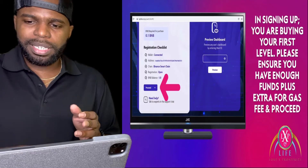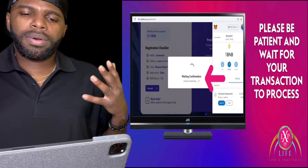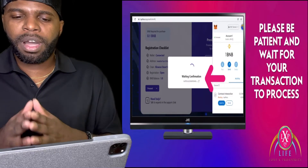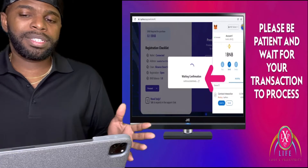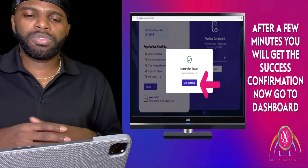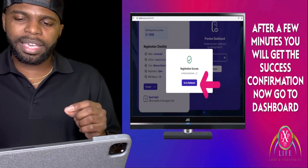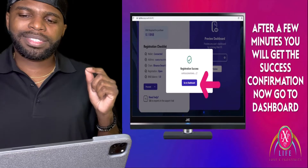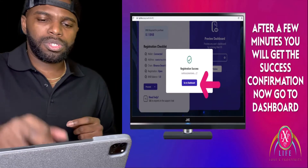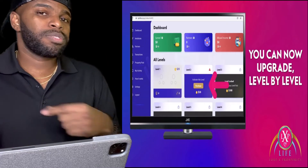Once you click Proceed, this screen is going to pop up saying 'Waiting for Confirmation.' Please be patient and wait for your transaction to process — this might take a couple of minutes. After you wait a few minutes, you will get a success confirmation that says 'Now go to your dashboard.' Click on Go to Dashboard.